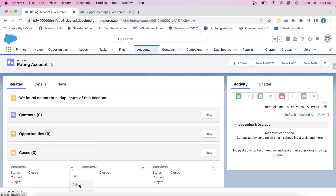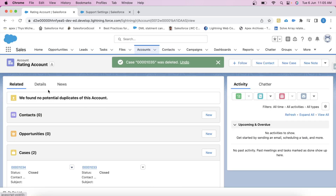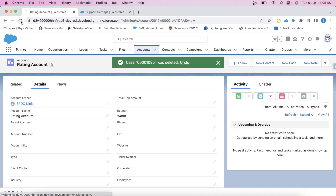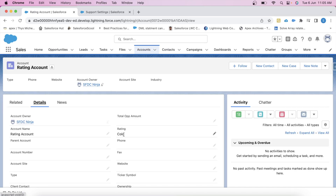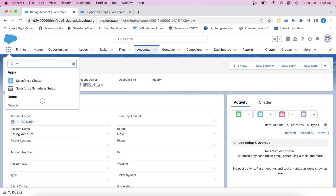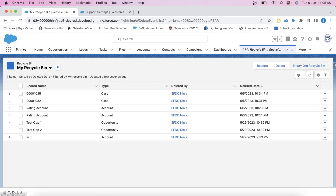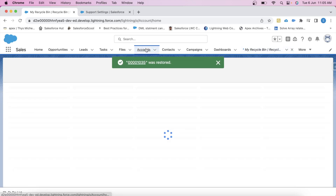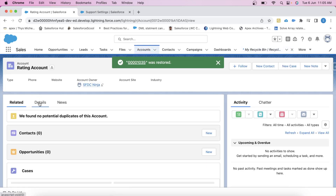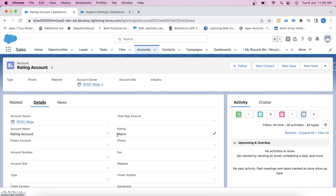Now let's delete a case. After deleting, refresh the page — now the rating has changed, which means the delete operation is also working fine. Let's also check undelete — go to the recycle bin and undelete the case. Go back to the account — the rating is now Warm again, which means undelete is also working fine.